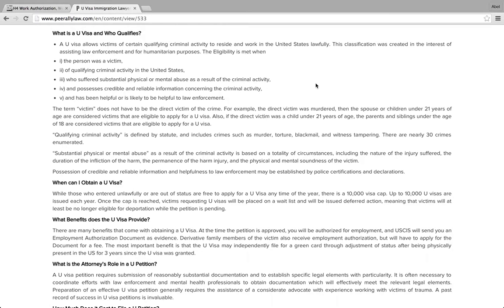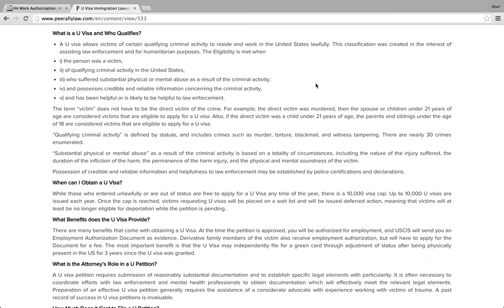Once it's filed, right now it's taking around one and a half years to two years to get it because there is a quota of 10,000 and the quota has been reached already. If you qualify for the U visa, you ultimately will get a work permit, and after three years of that work permit you can file for a green card.